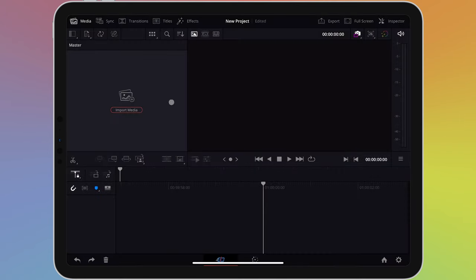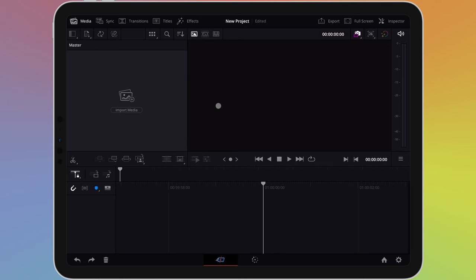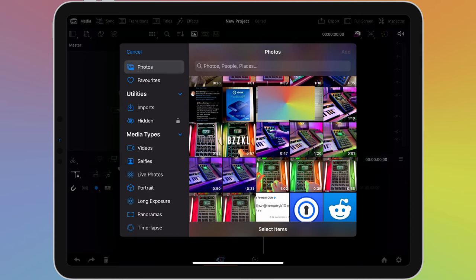However, it is possible to import media from the photos app. Long pressing or right clicking anywhere in this pane will bring up a menu with several options. One of those options is called import media from photos, which will let you get items straight from your photo library.